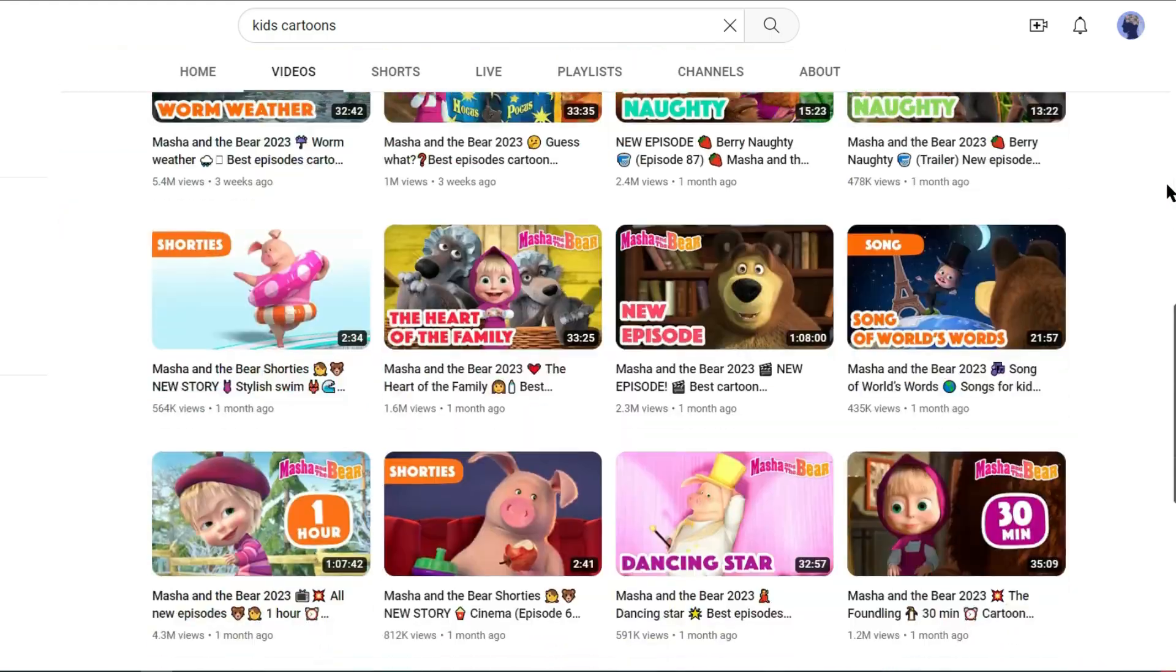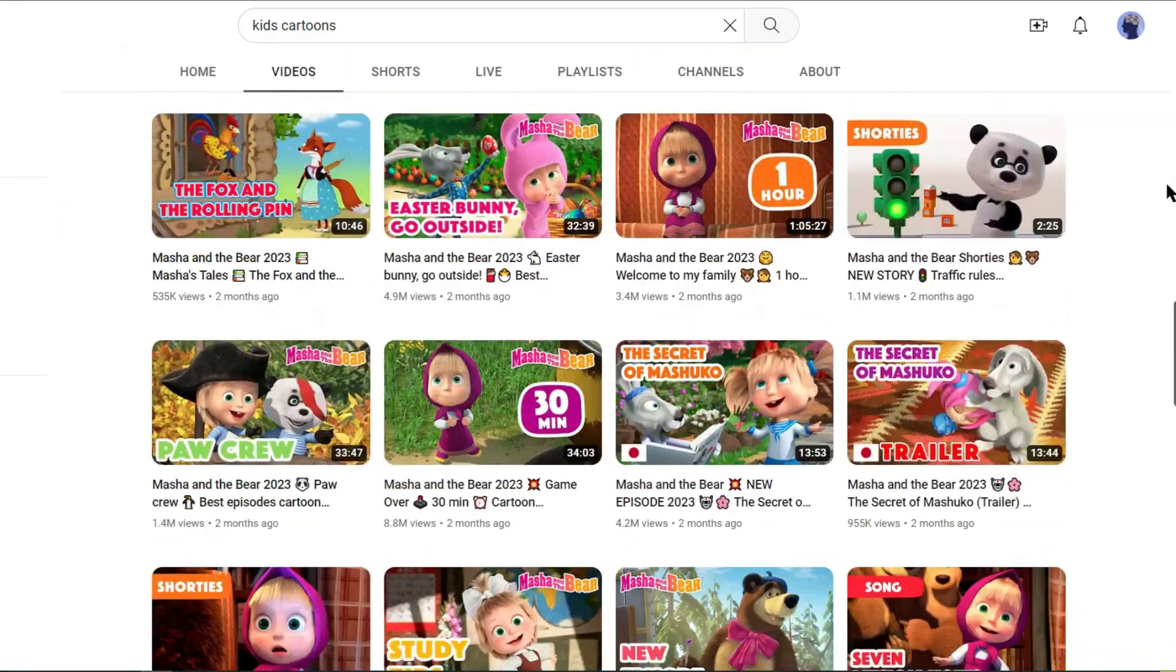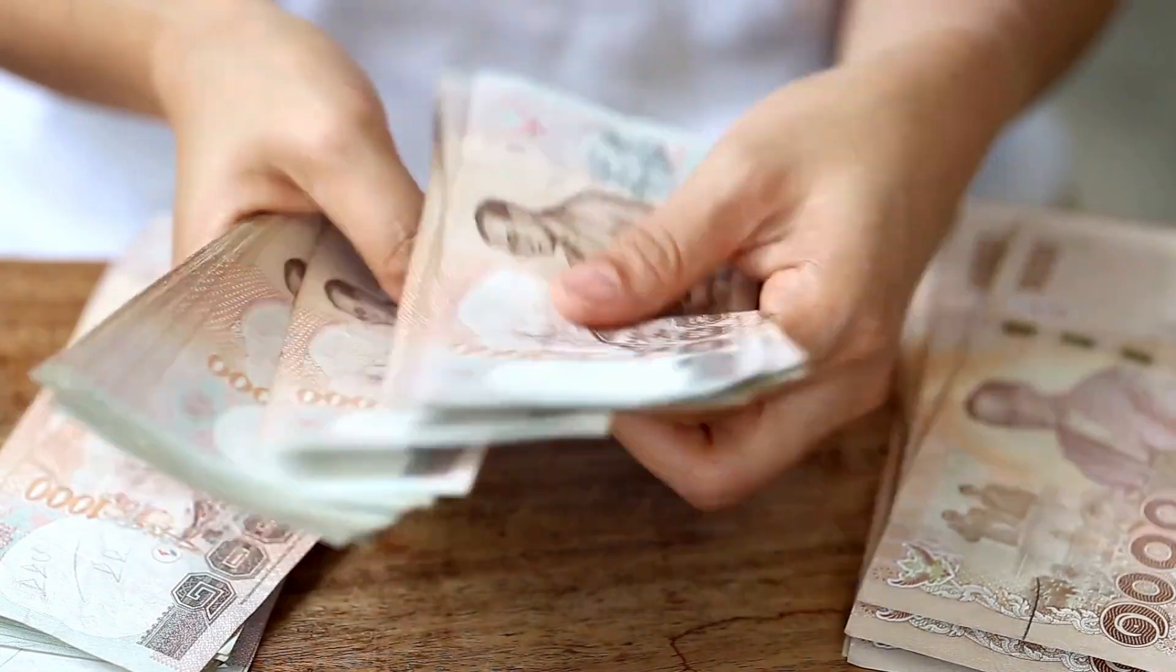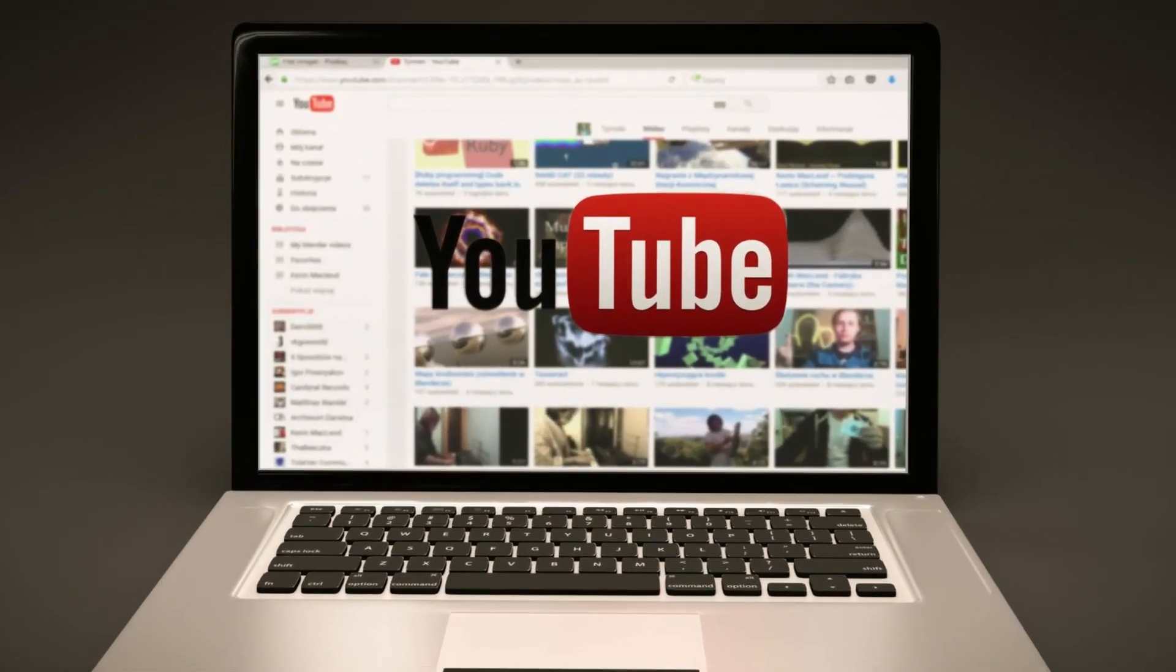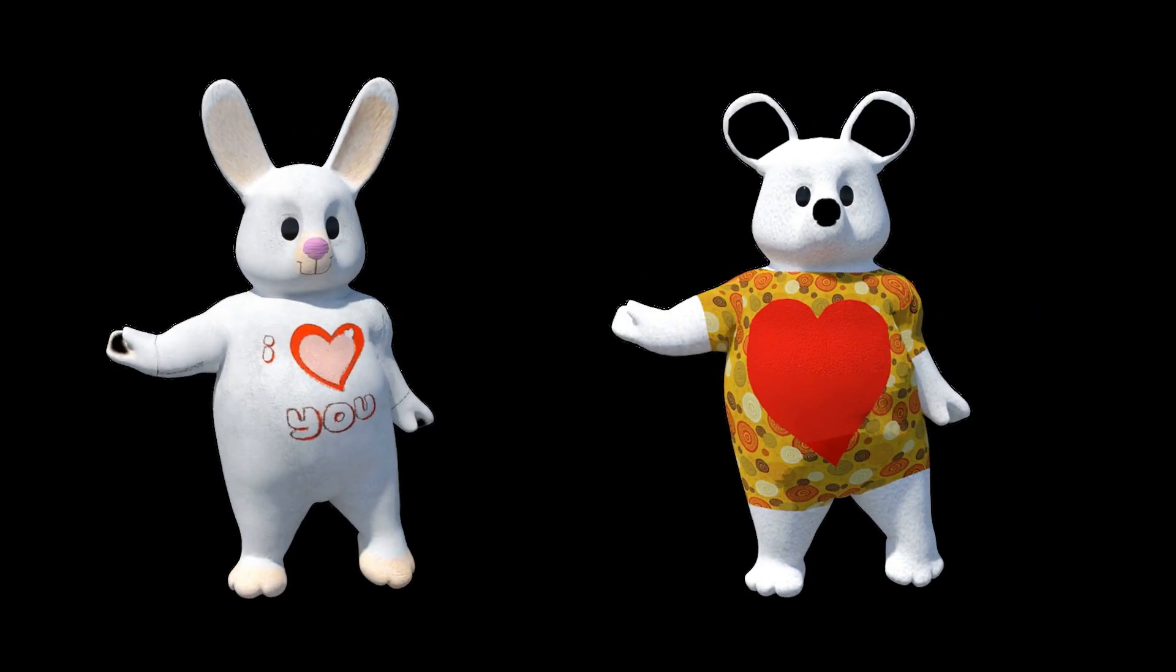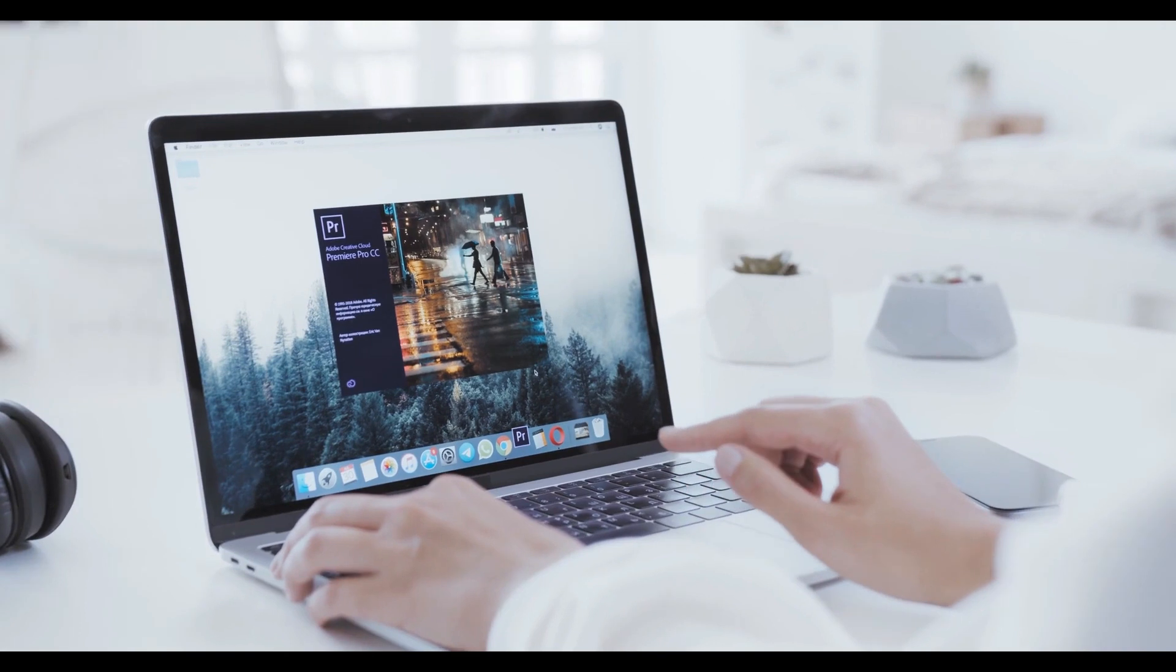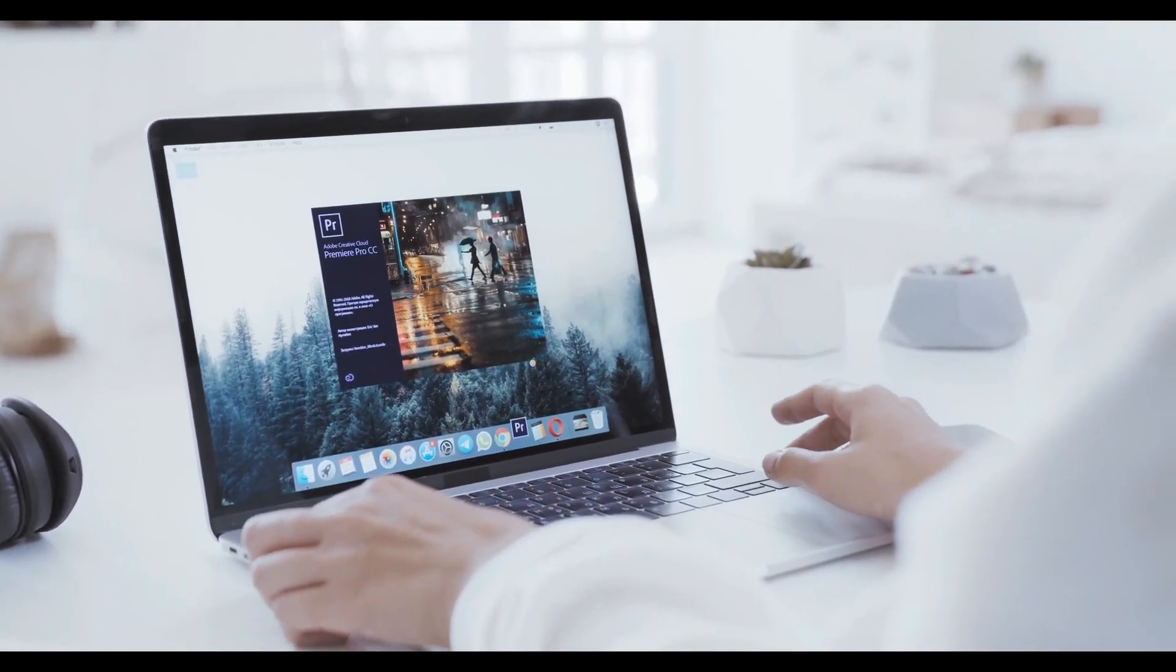This animation video channel is making a huge amount of money from YouTube. You can also generate a substantial income by uploading this kind of animated videos. However, if you don't have any knowledge of creating animations, you're in the right place. In today's video, we will learn how to make animation with AI. Let's dive in.